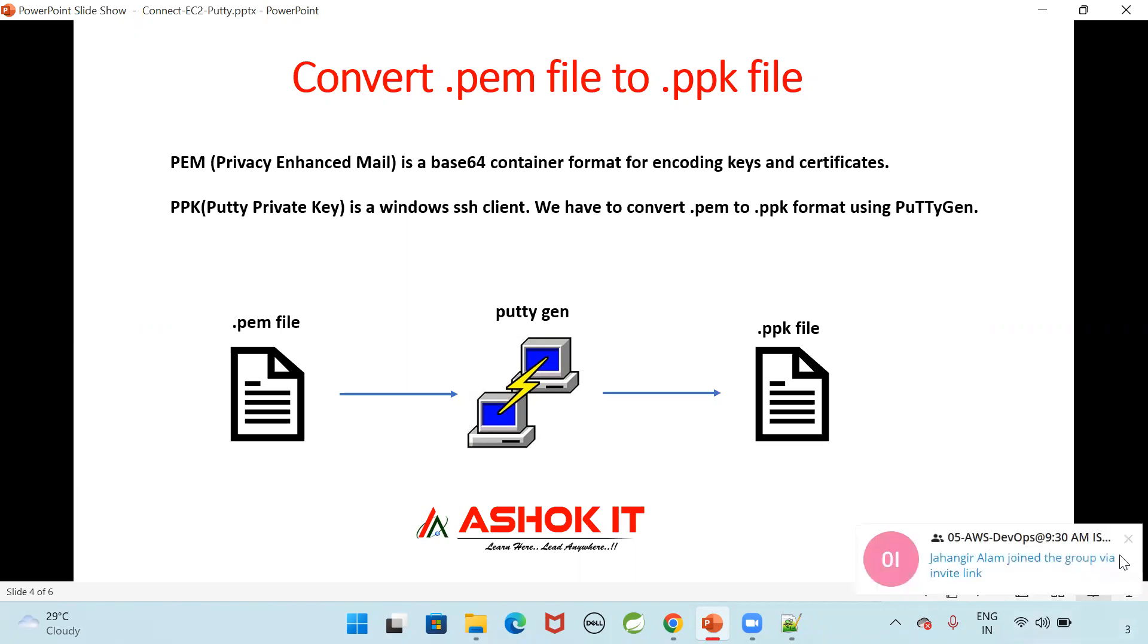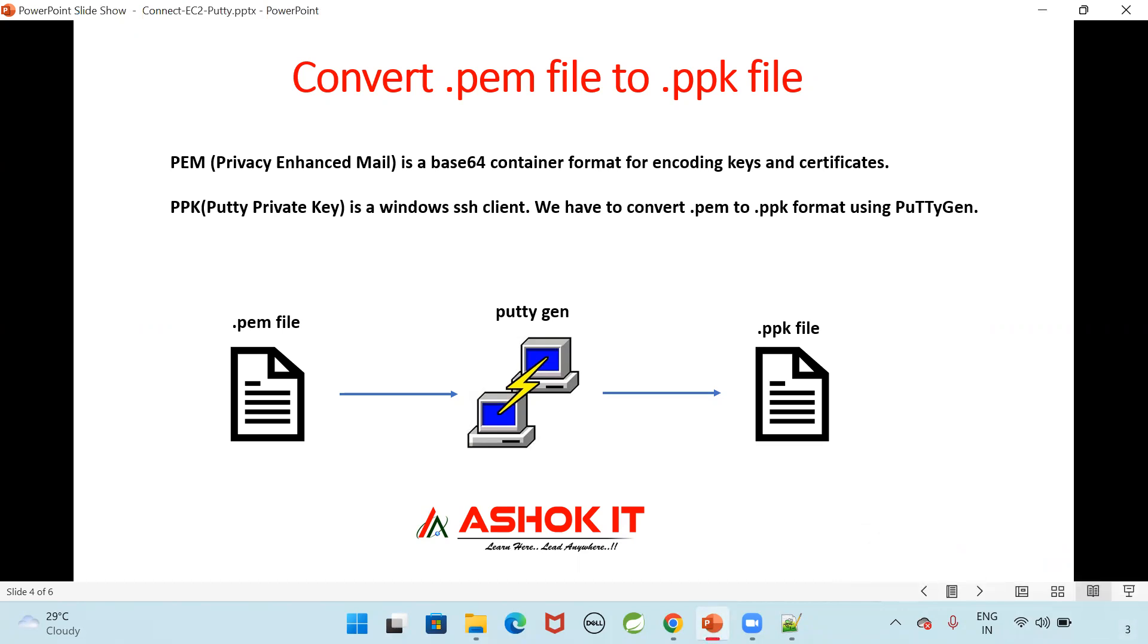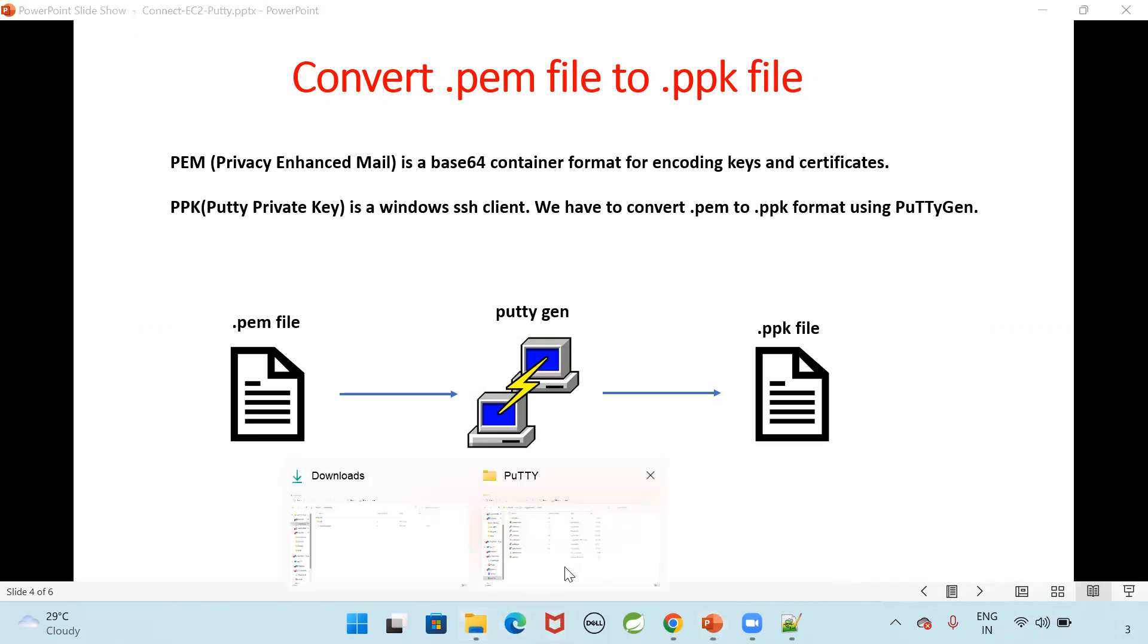So at the time of creating EC2, if you select PPK directly, you can connect with the putty. If you download PEM file, that PEM file should be converted into PPK file using puttygen software. Now let us see how I am going to convert that.